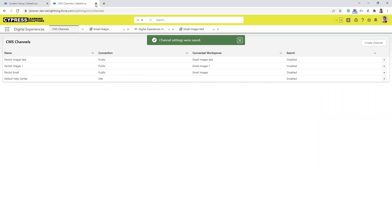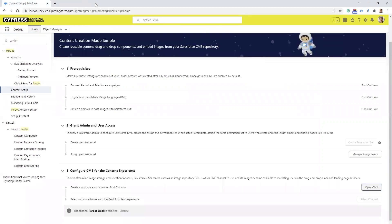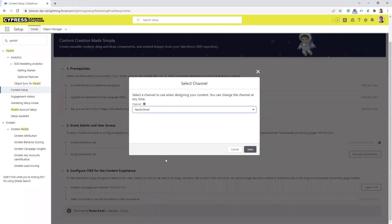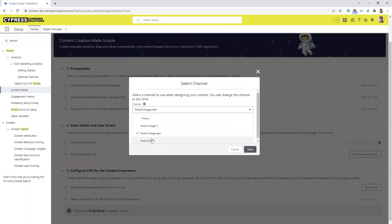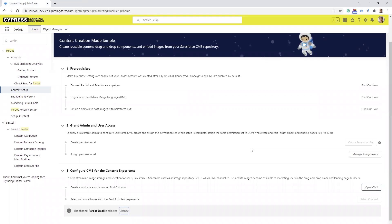Then select Save. You can close out of this tab. If you go back here you're going to select a channel, and once you do that you're going to see this option. Then you choose the channel that you just created and select Save. That's all you have to do as far as the permission set and the CMS channel.